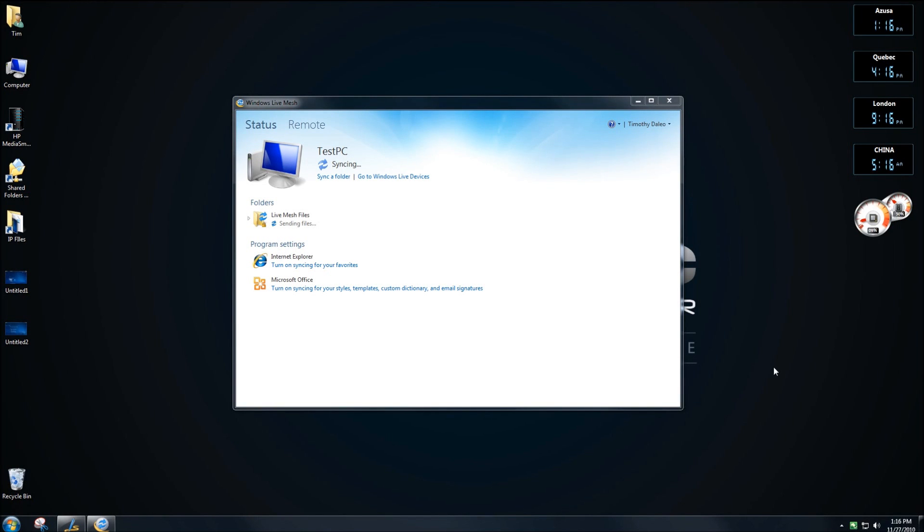Thank you for joining me. One of the best new features about Windows Live Mesh is the ability to set up PCs that you can remotely control through the Live Mesh application.